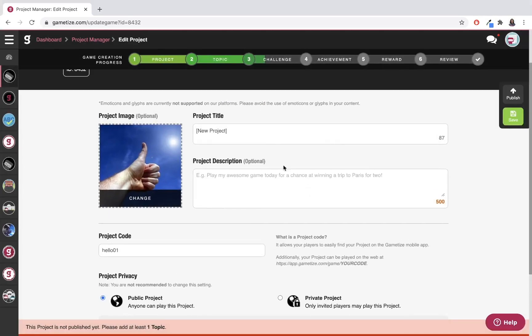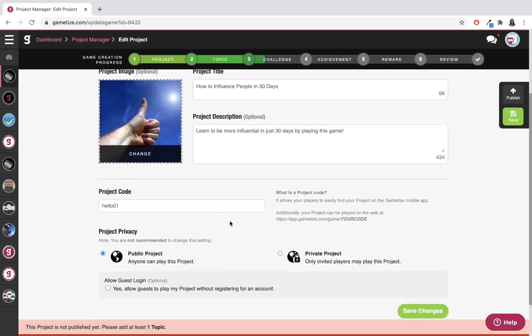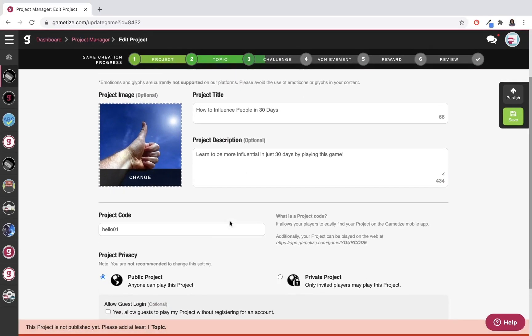I'm also going to insert my title and description. Okay, so I've inserted my image, title, and description. I'm ready to move on to code and privacy.